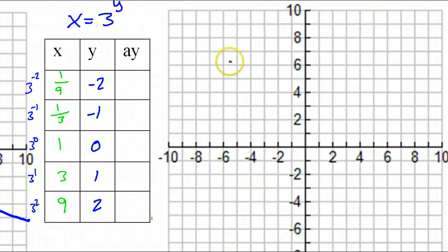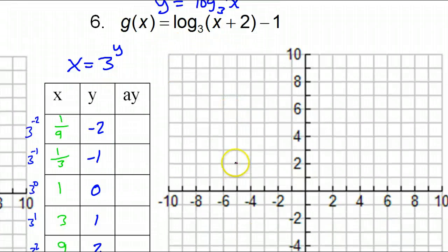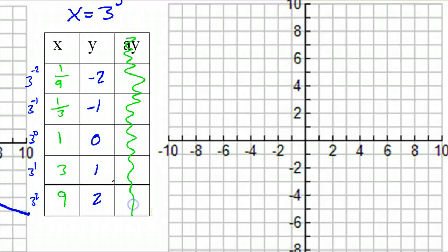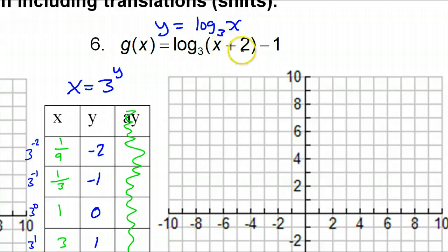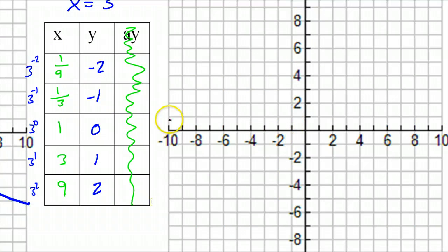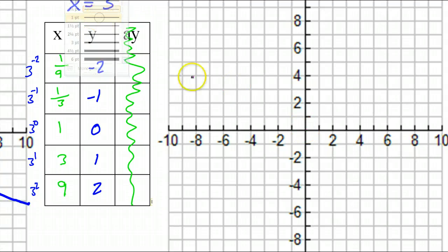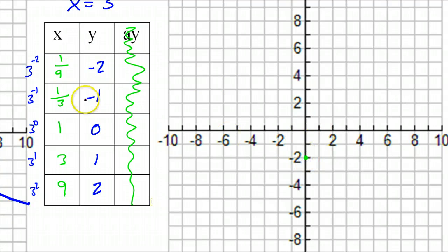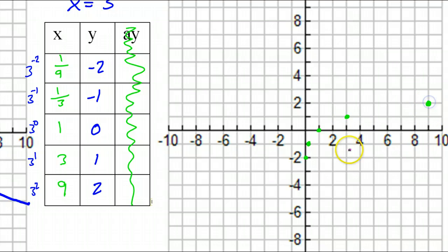Graph these points in green — temporary, since we still have to do the shifting with plus 2 and minus 1. Points: (1/9, -2) appears nearly on the axis, (1/3, -1), (1, 0), (3, 1), (9, 2). These are the five temporary points. Dots only — we will not connect them.